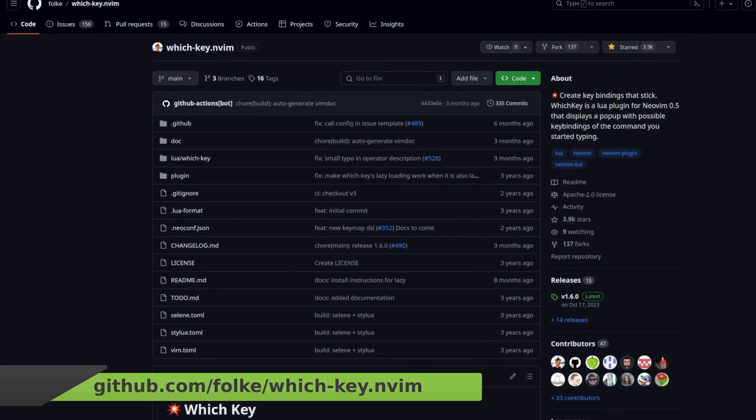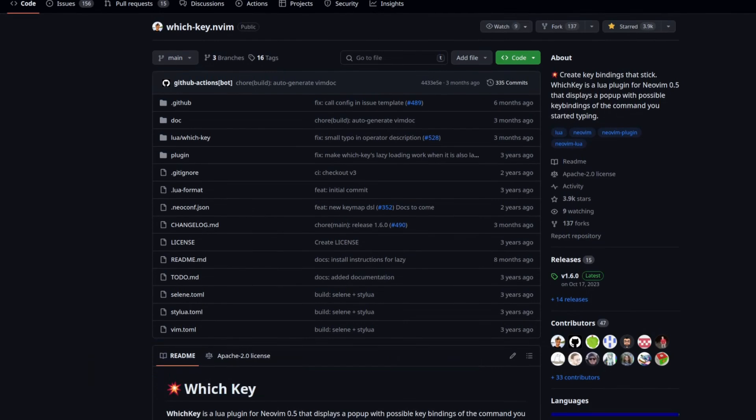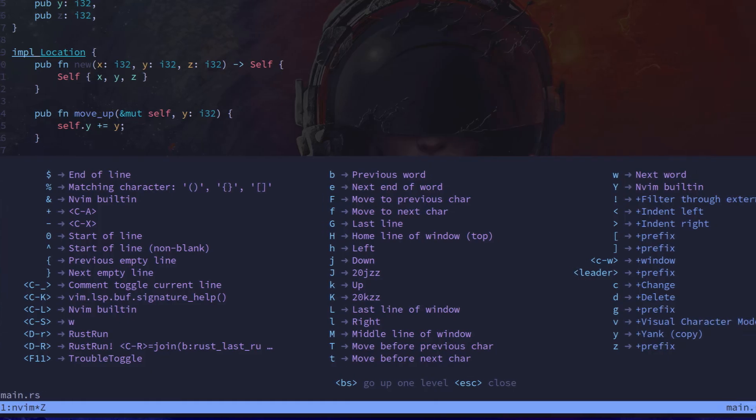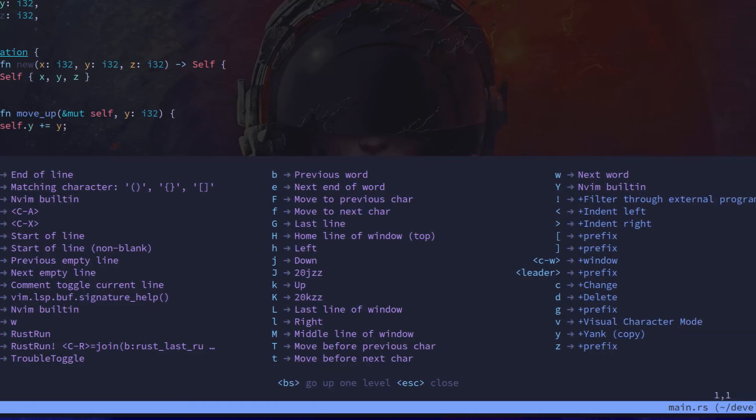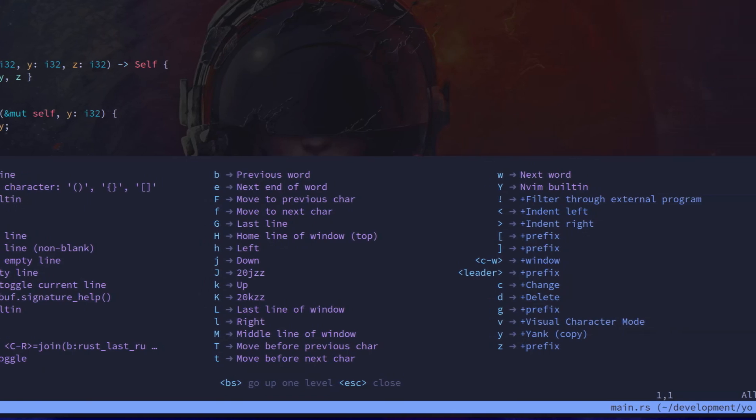I highly recommend if you're getting started to install a plugin called Witch Key. This plugin will prompt you with useful key combinations you can use to optimize your workflow.